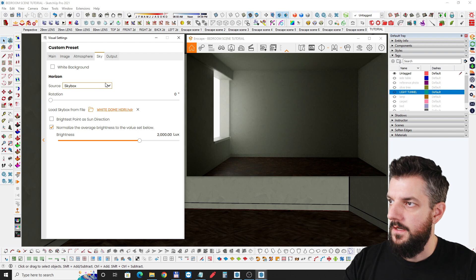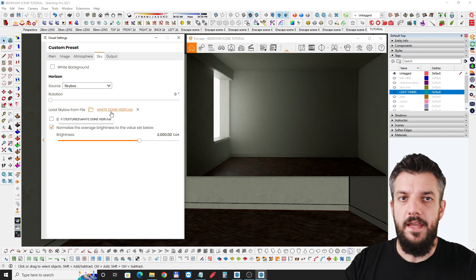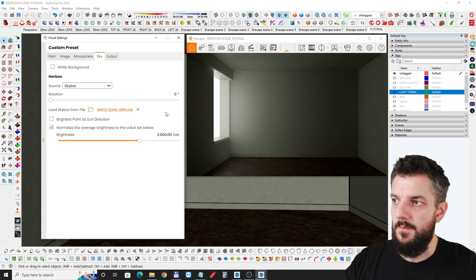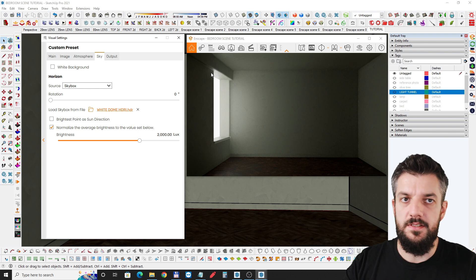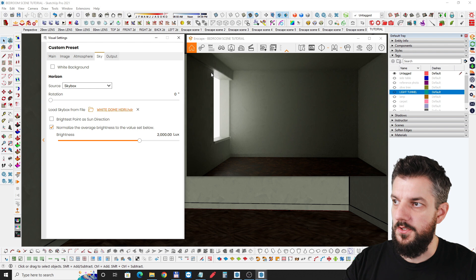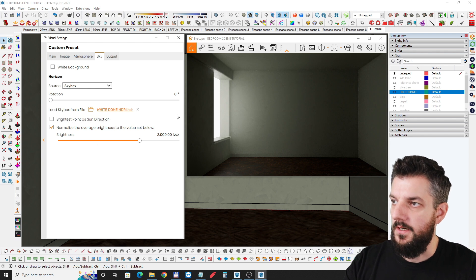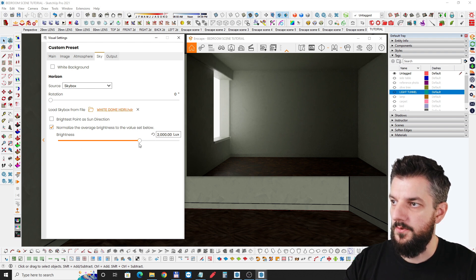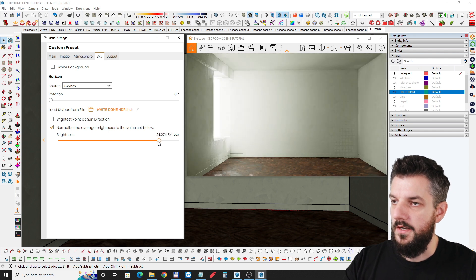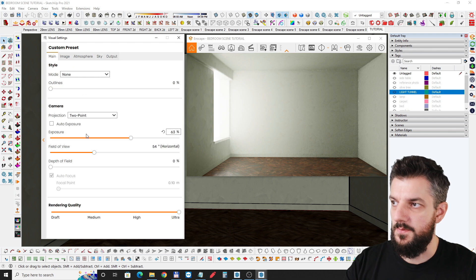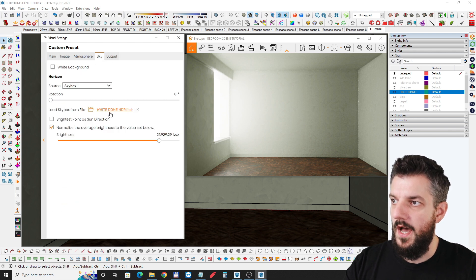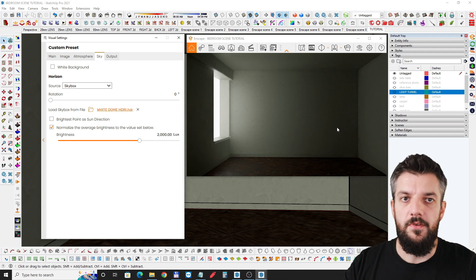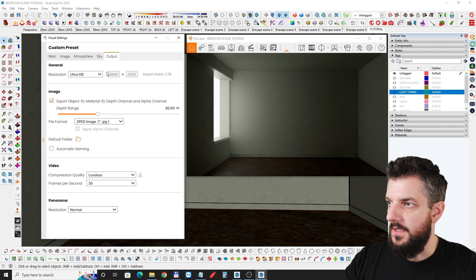I use the skybox — I made a white HDRI image that's 6,000 by 3,000 pixels, a two-by-one aspect ratio in 32 bits, just a plain white image made in Photoshop, added to the skybox. The default value is 2,000 lux and you can go higher to light your scene, then adjust exposure. But if I go too high we get noise and artifacts, so we'll leave everything as is. Output is 4K.